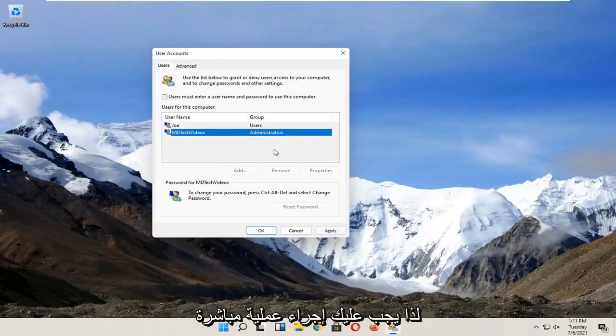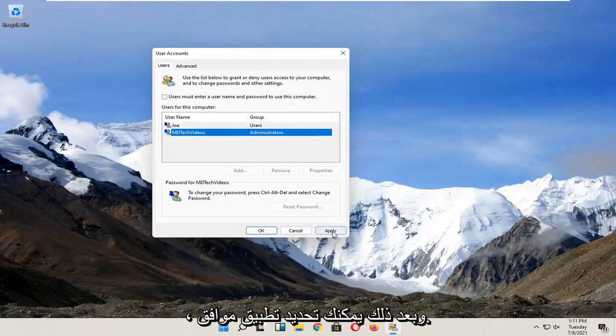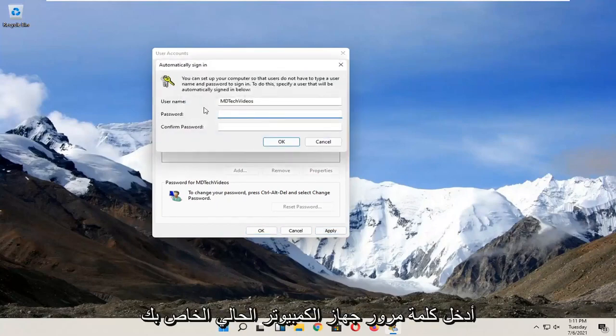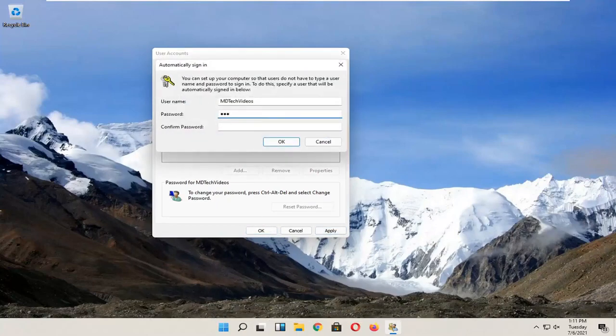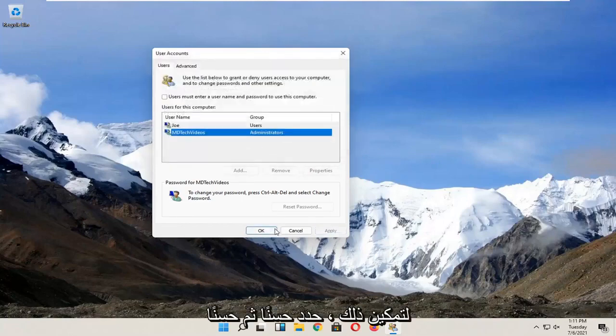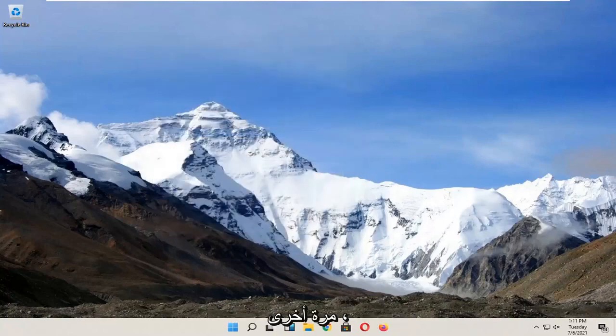So pretty straightforward process guys, and then you would select Apply and OK. You have to enter in your current computer password in order to enable that. Select OK and then OK again.